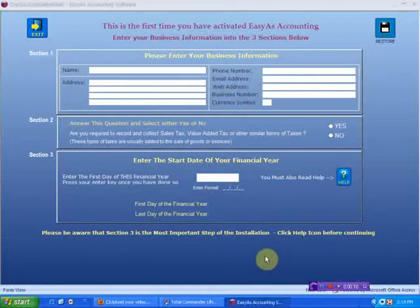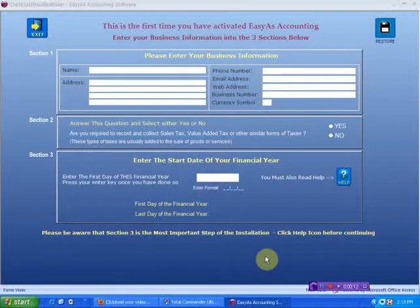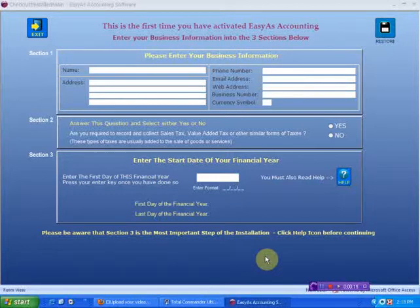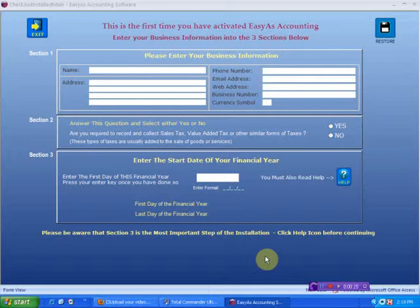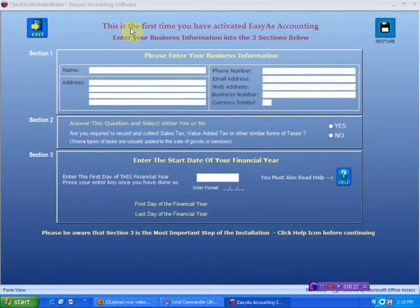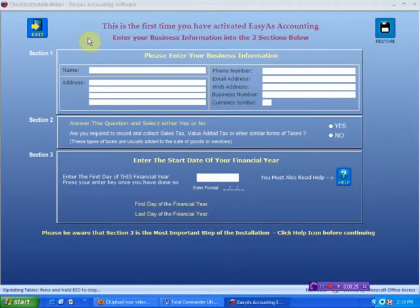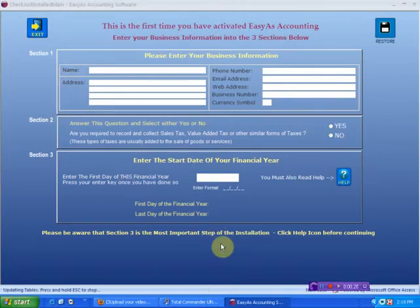This particular video I want to discuss setting up the Easy As Accounting software. When you first run the Easy As Accounting software, the very first time after you've just installed it, this screen is going to appear and it tells us this is the first time you're activating the accounting software and it wants you to set up some of the parameters of the system.